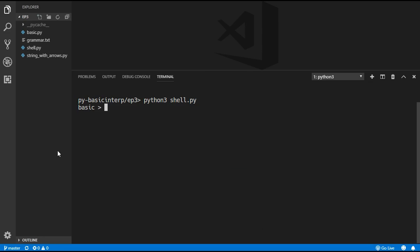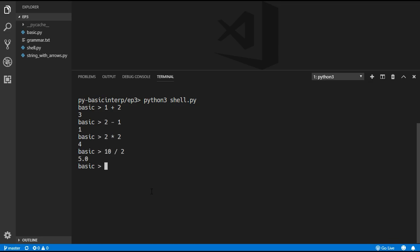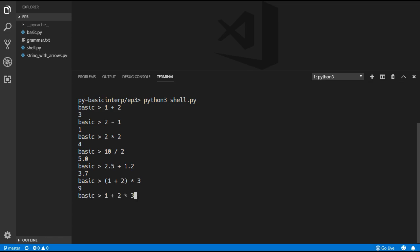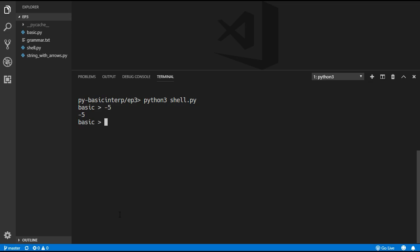This is what the result is going to look like by the end of the first 3 episodes. We will be able to add, subtract, multiply, and divide numbers. We will be able to use floating points as well — so 2.5 plus 1.2 gives 3.7. We will also be able to use parentheses to change the order of operations, and if we leave them out it will follow the correct order of operations. We will also be able to put in negative numbers and operate with those as well.